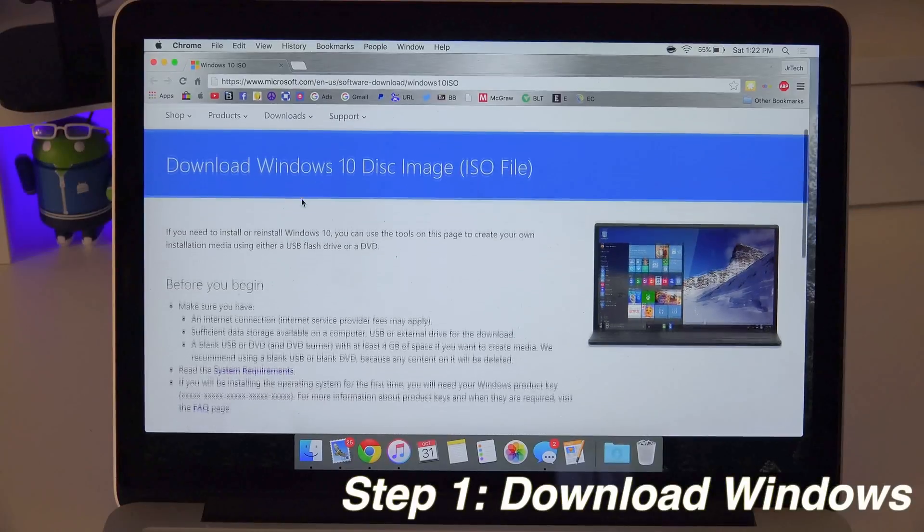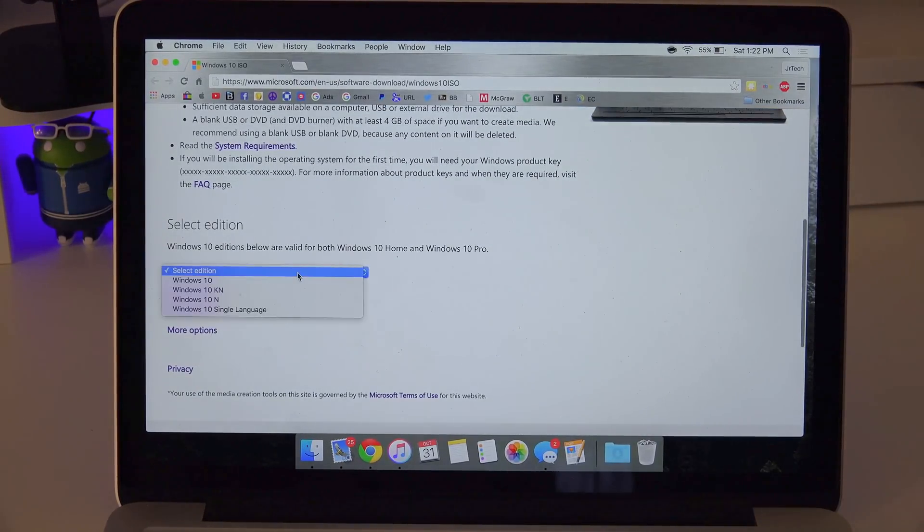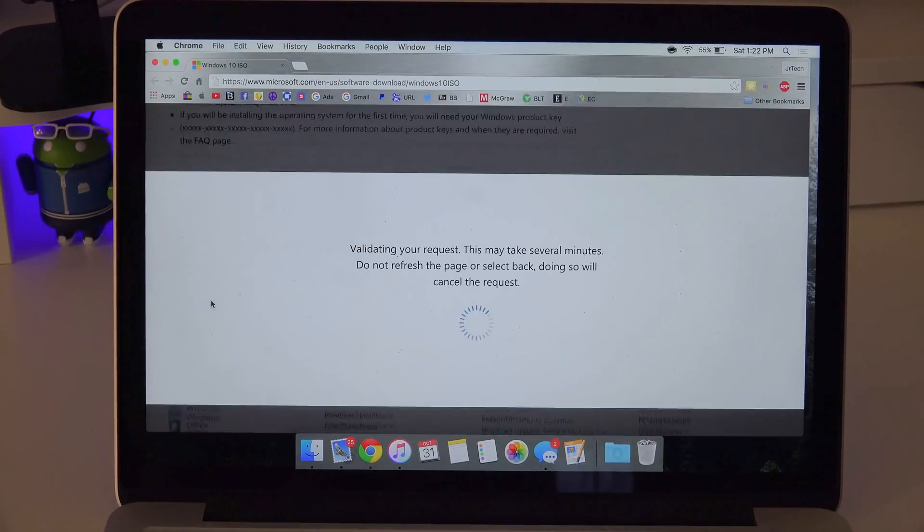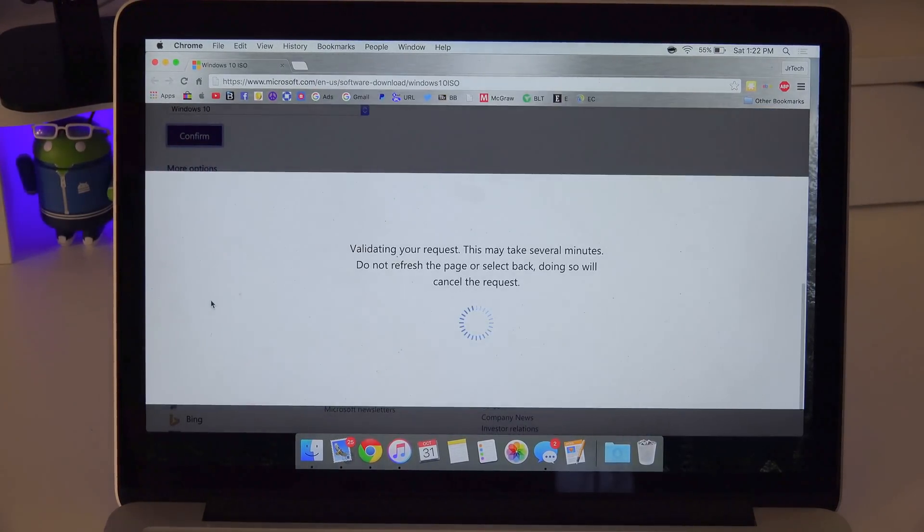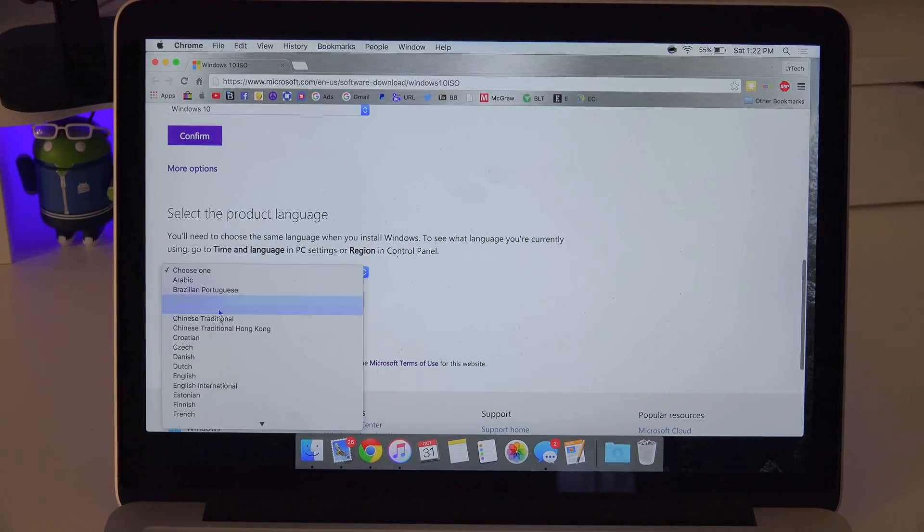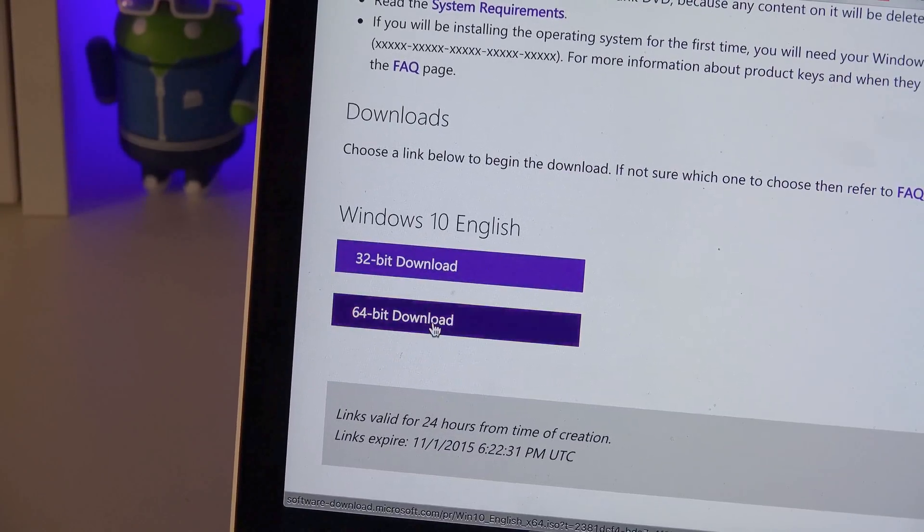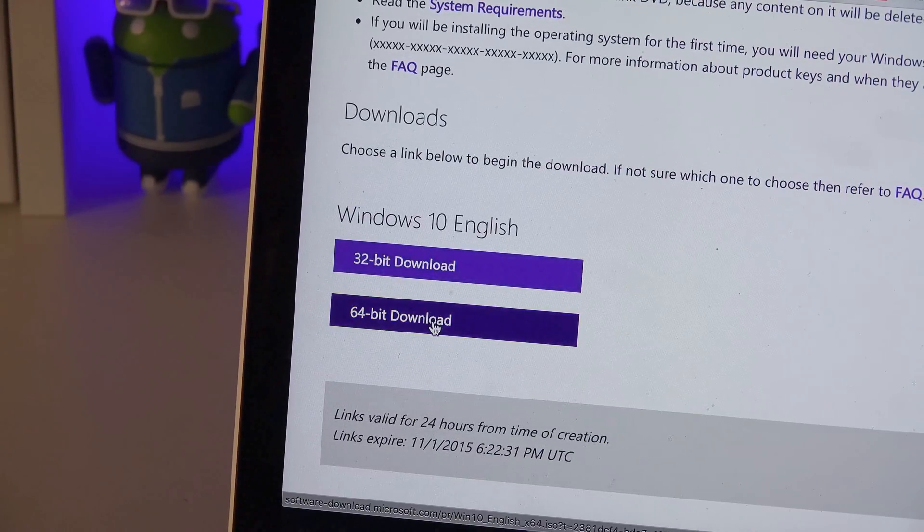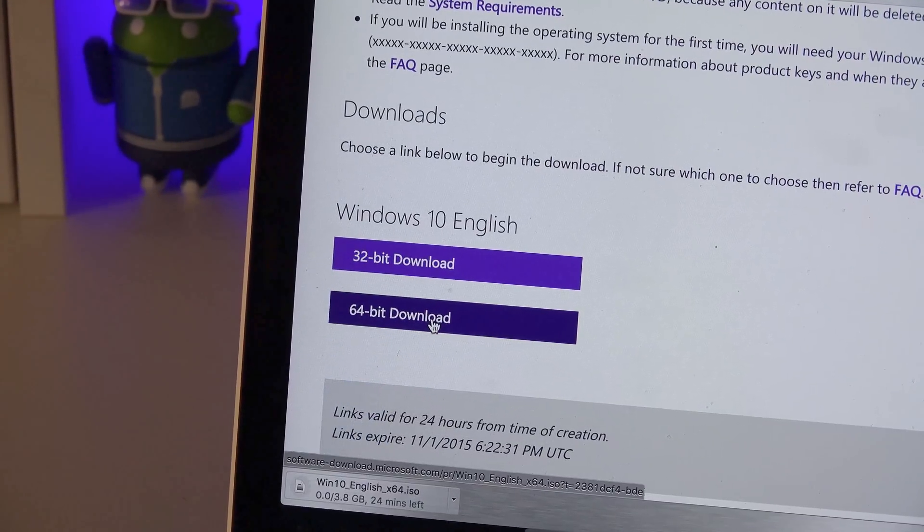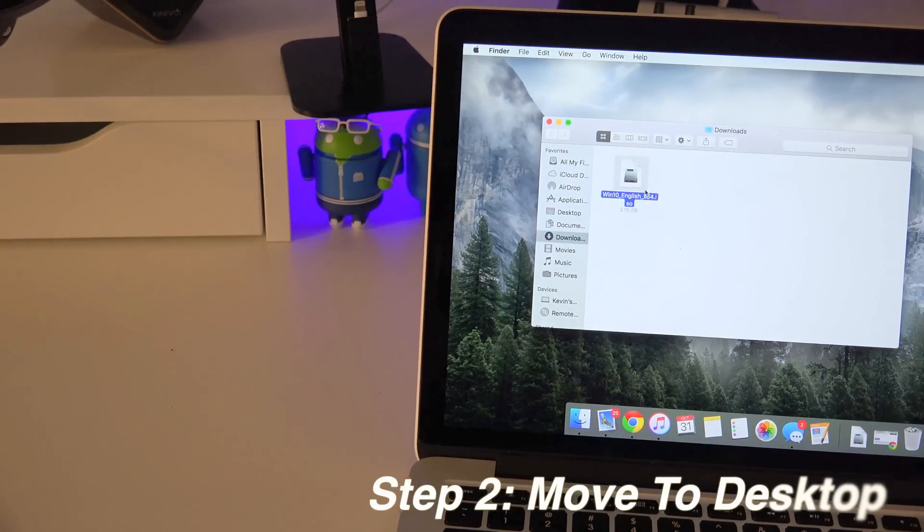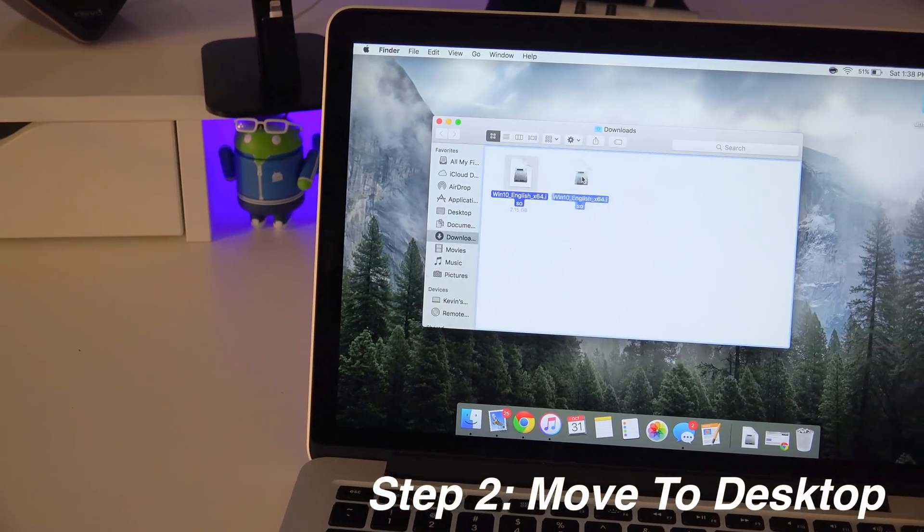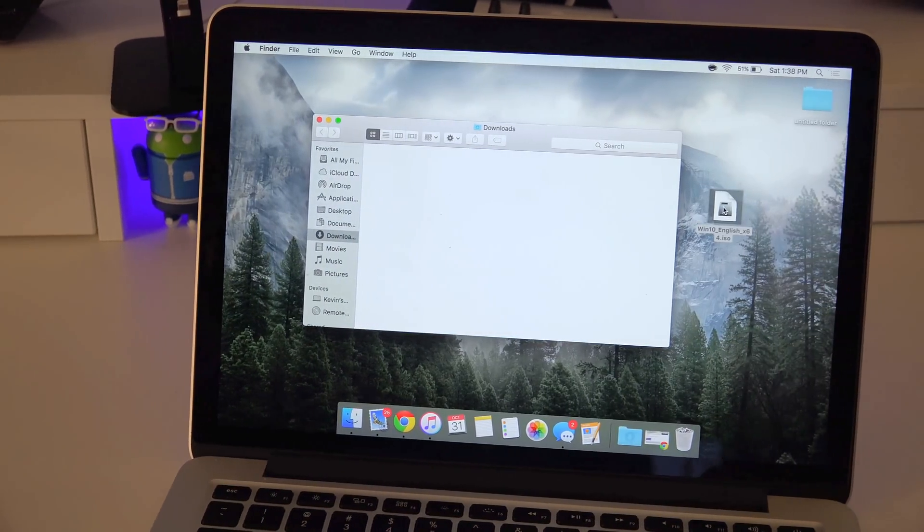The first step is to download the file and I'm going to leave a link for this in the description box. You want to click Windows 10, then confirm, and from there just select your language. After that you want to select what kind of download you want. For Macs, most of the time you'll be using the 64-bit download. After it's done downloading, you want to take the file from your downloads and move it onto the desktop.